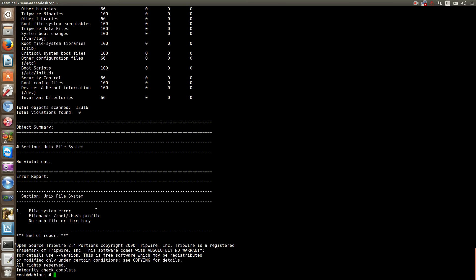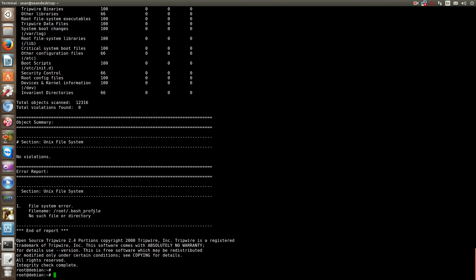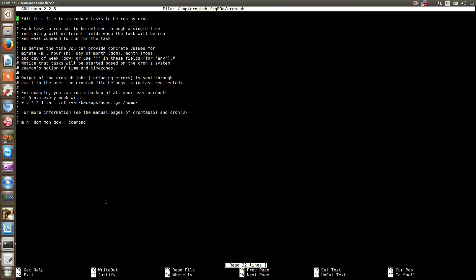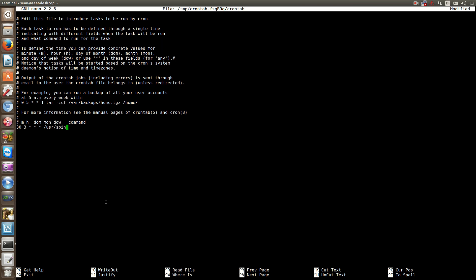Or what you can do, actually what I do, is have a cron job in your cron tab folder. And what you can do is just put, what I do is have mine go ahead and email me using SSMTP so I can cat certain things along with it. But, you know, you could do something like at 3 a.m. So this is, you can actually use this. And then you do user sbin tripwire.